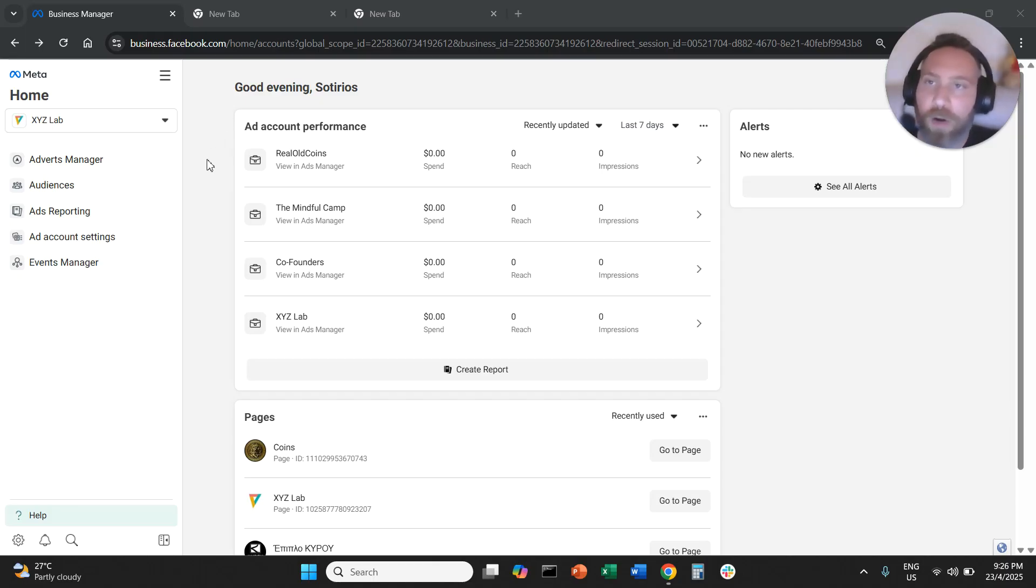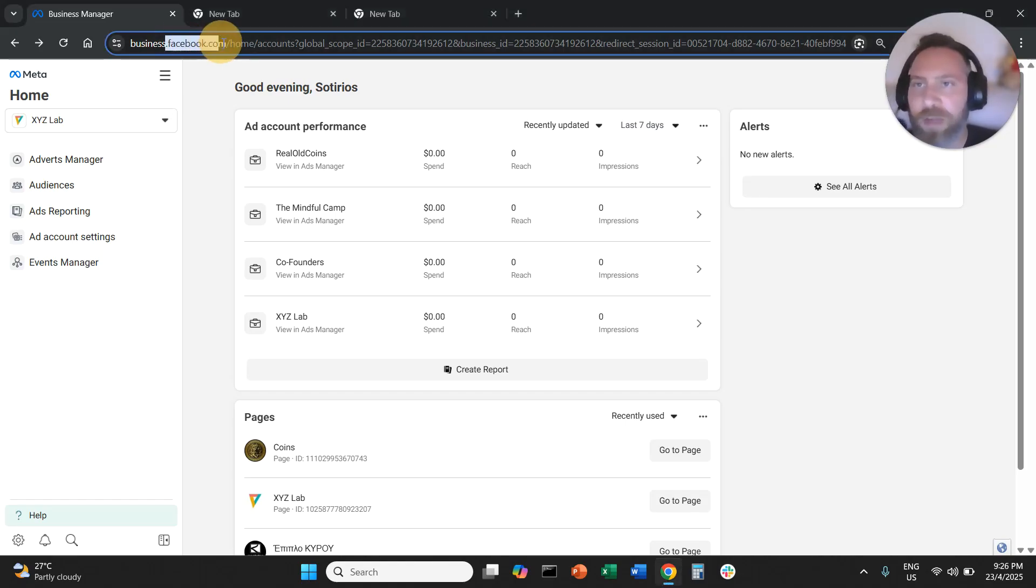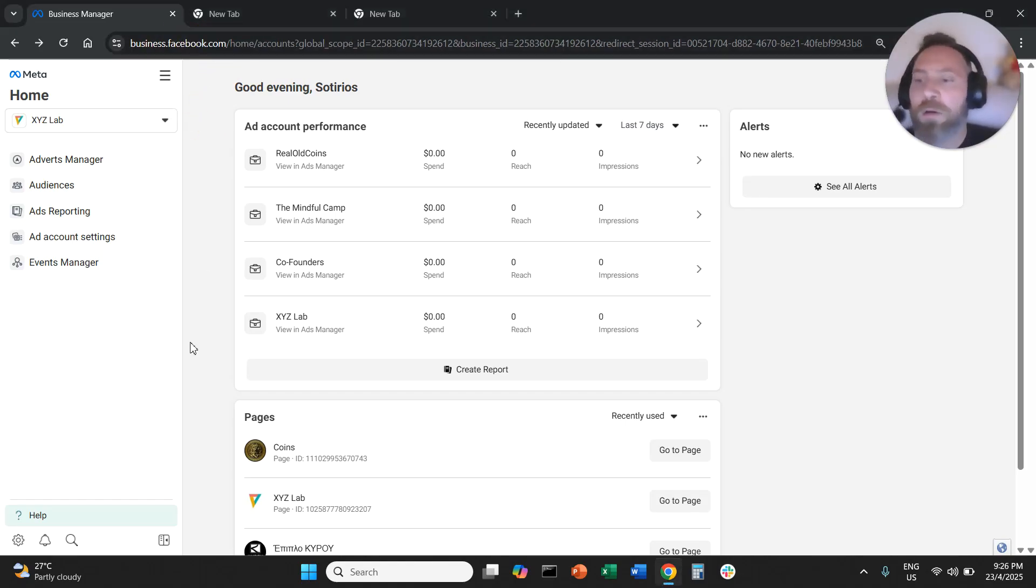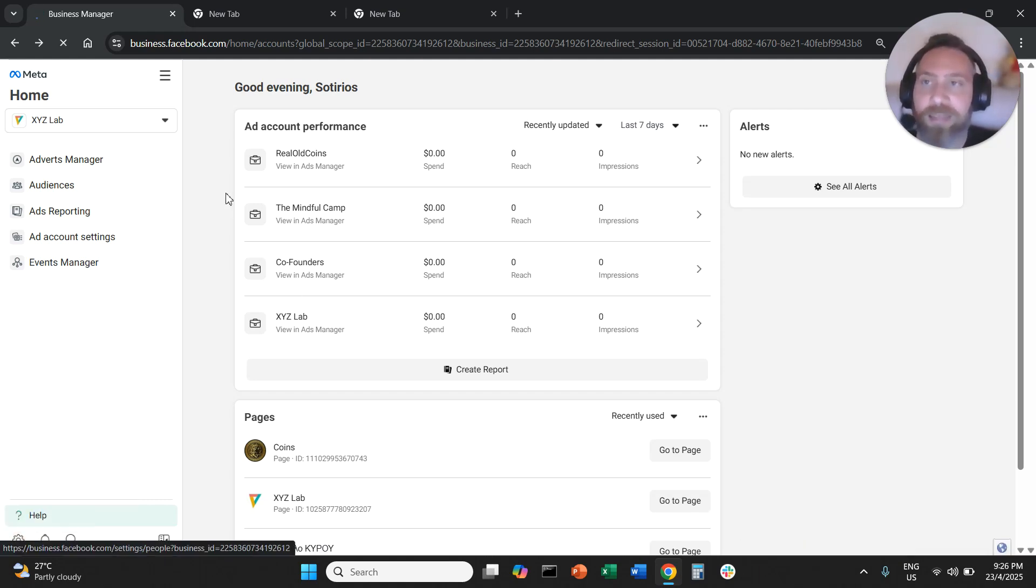Step number one, you are going to log in to your business manager, business.facebook.com. From here, you are going to go to the bottom left hand side and you are going to go to business settings.